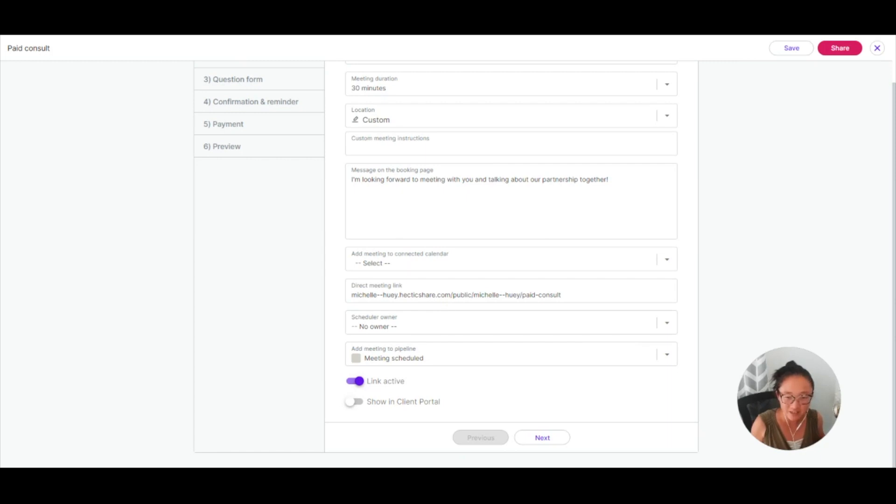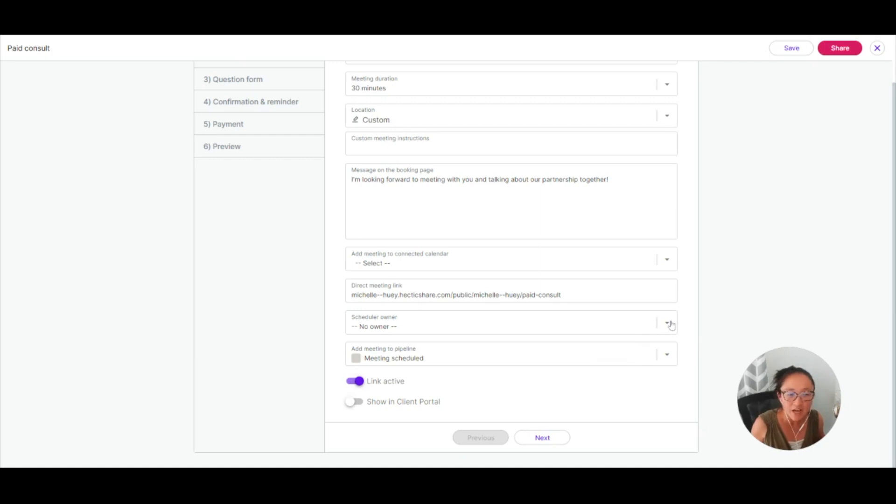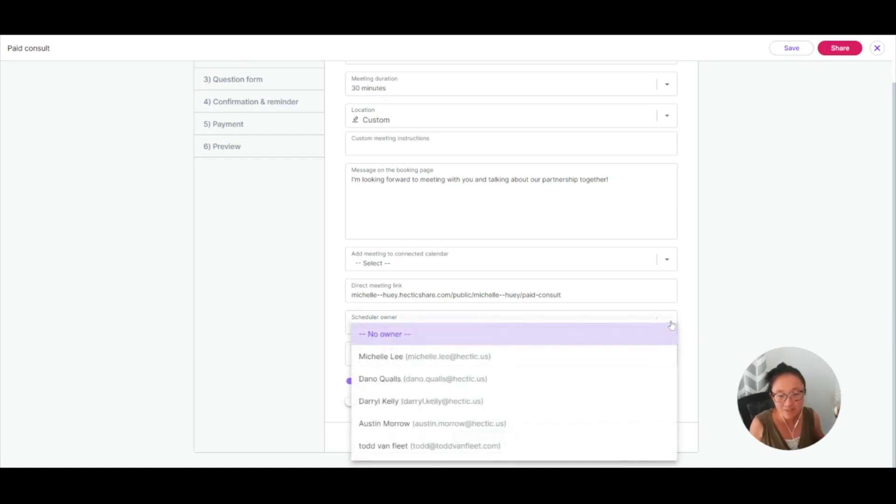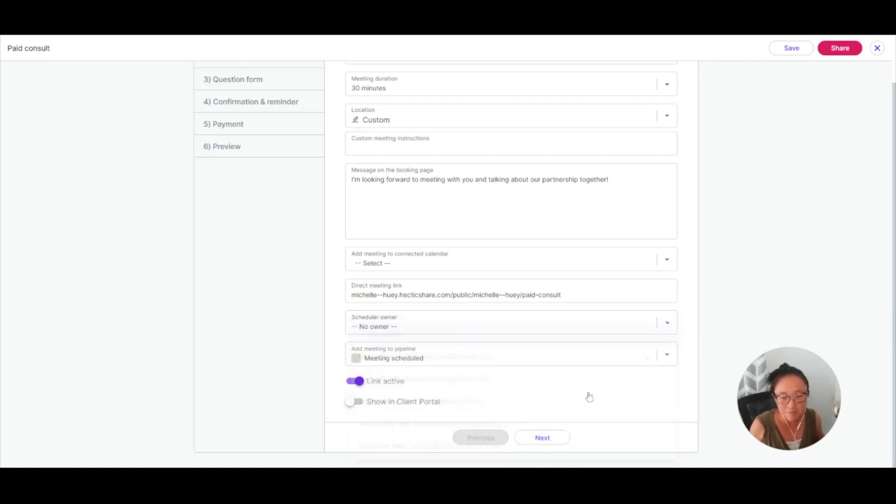Here's your direct link. You can add a scheduler owner. So if you are collaborating with other folks and you want this to be their meeting, I could have someone else be the owner of that meeting.